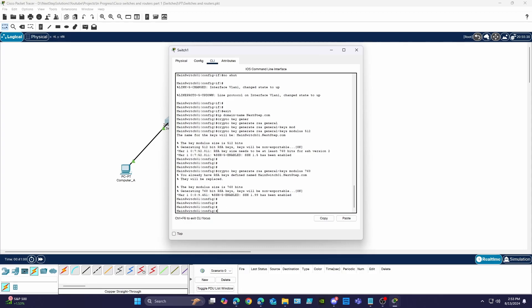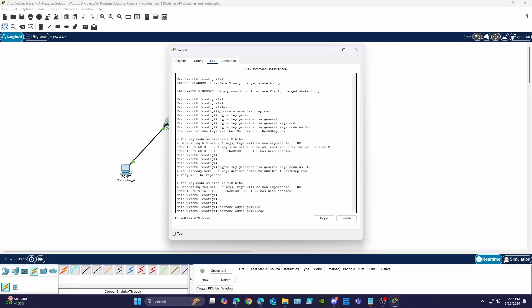Now it's time to create and assign a user with their permissions and password to access the switch. In configuration mode we'll use the username command followed by the username you want to use. Next we'll use the privilege command with 15 to specify the highest level of access and set a password for the user.